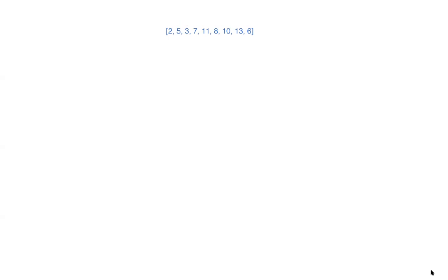Let's assume you have a sequence of 2, 5, 3, 7, 11, 8, 10, 13, 6. Let's see how our algorithm works for this sequence. Initially at the zeroth index you will store 2.